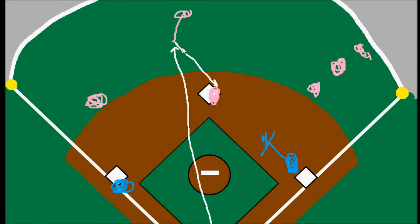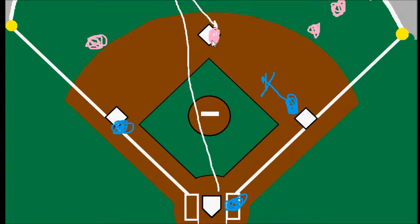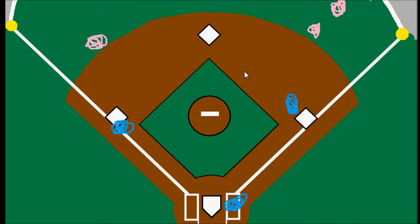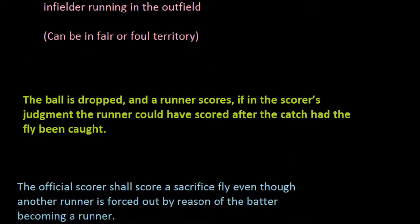That would actually be scored a fielder's choice — just like if the shortstop had picked the ball up and flipped it to the second baseman to force the runner out. It's the same thing if the center fielder or another outfielder forces that runner out at second. It's still a fielder's choice for the batter. And so this rule is saying that even if this happens and the runner is forced out, it's still considered a sacrifice fly for the batter.